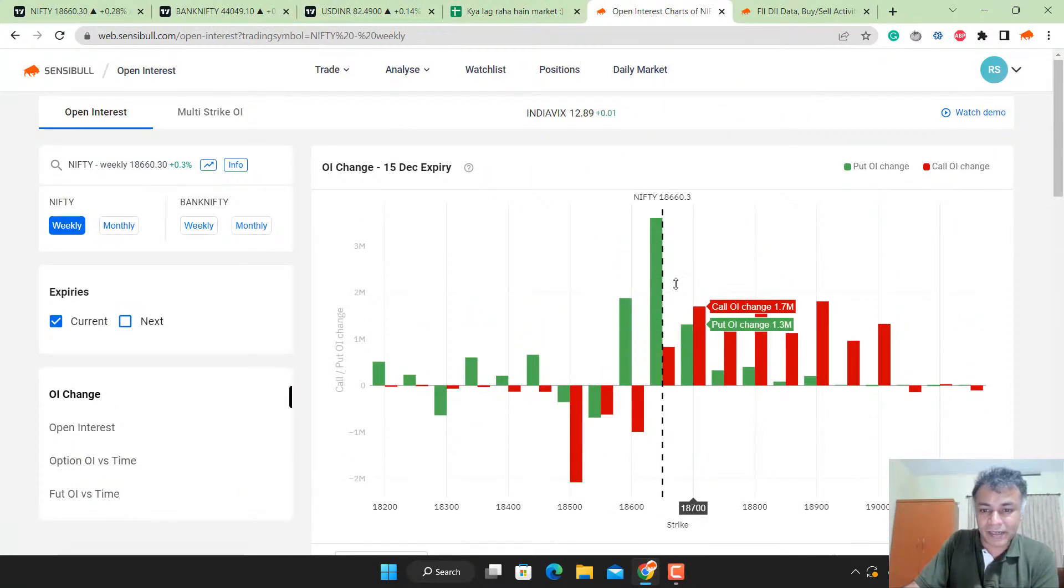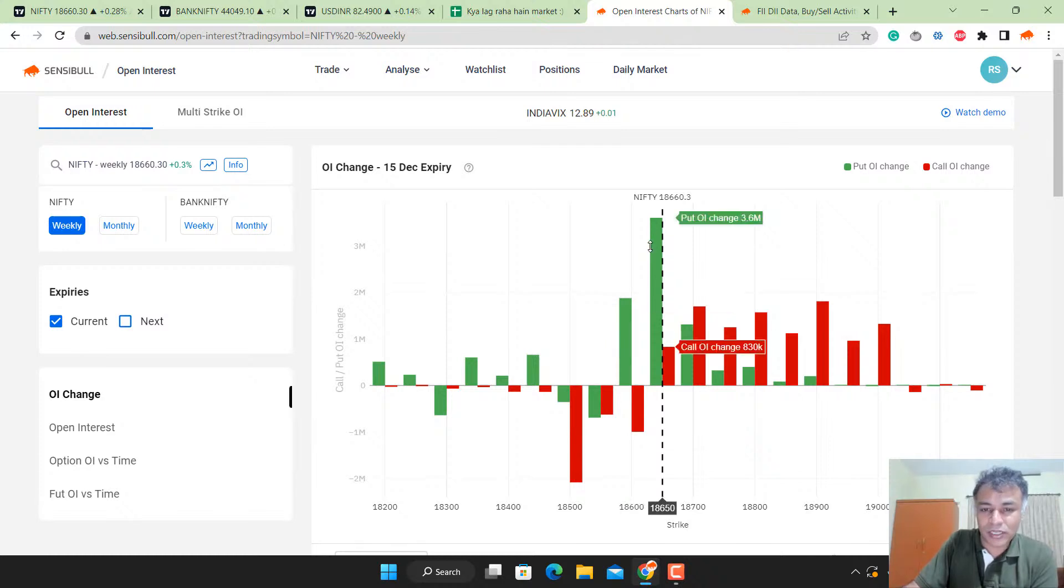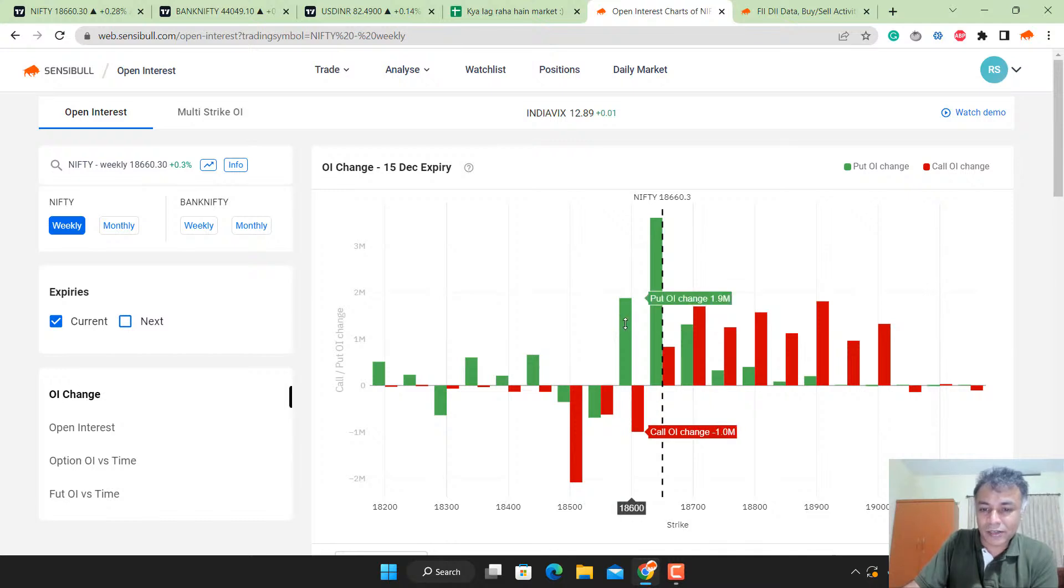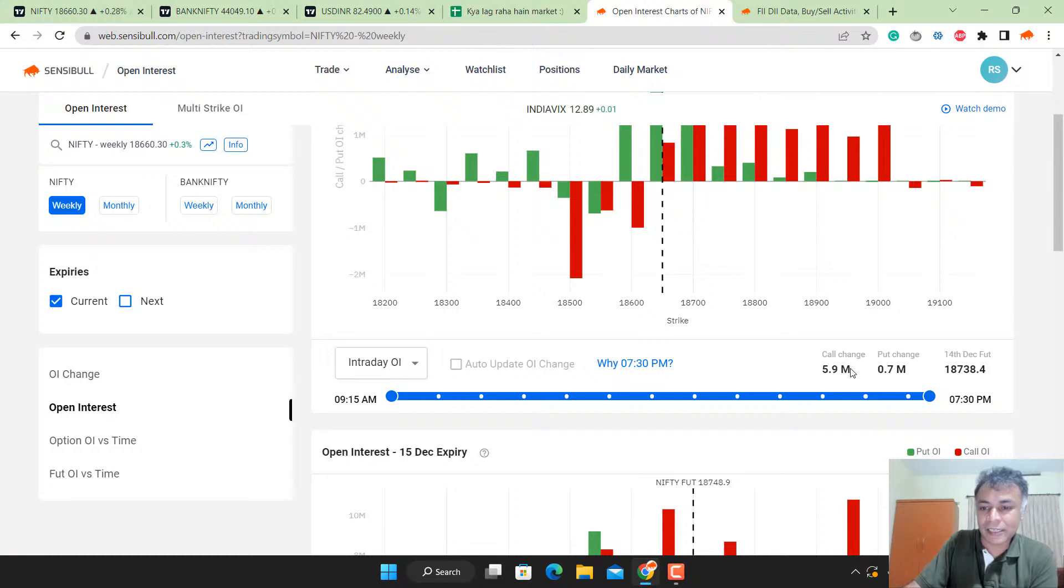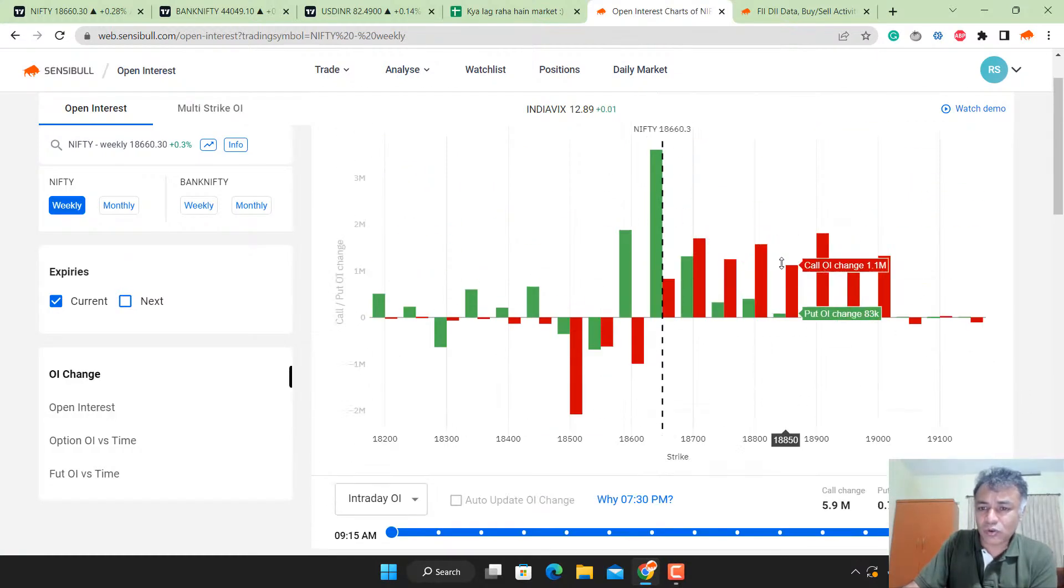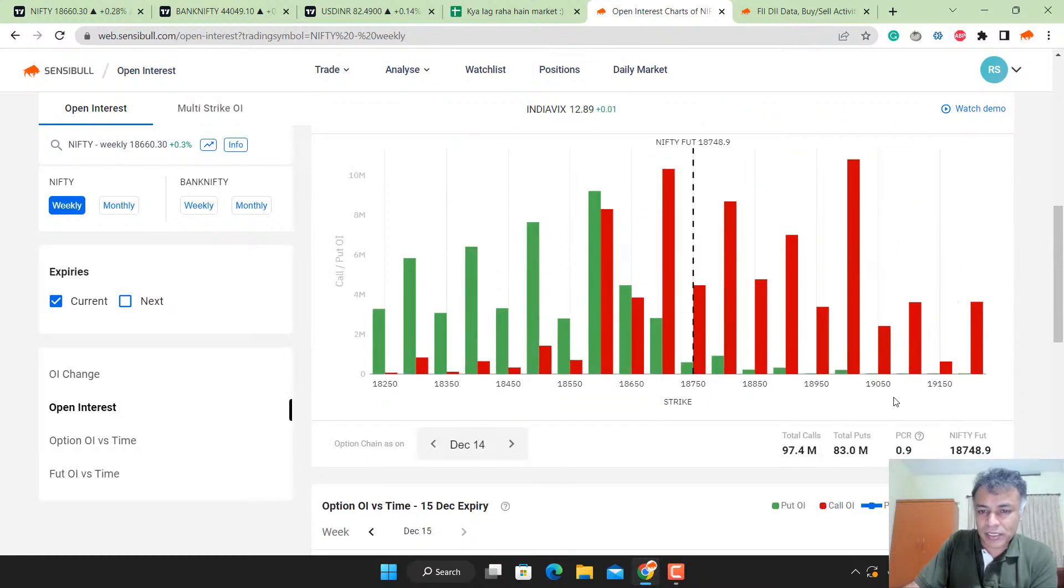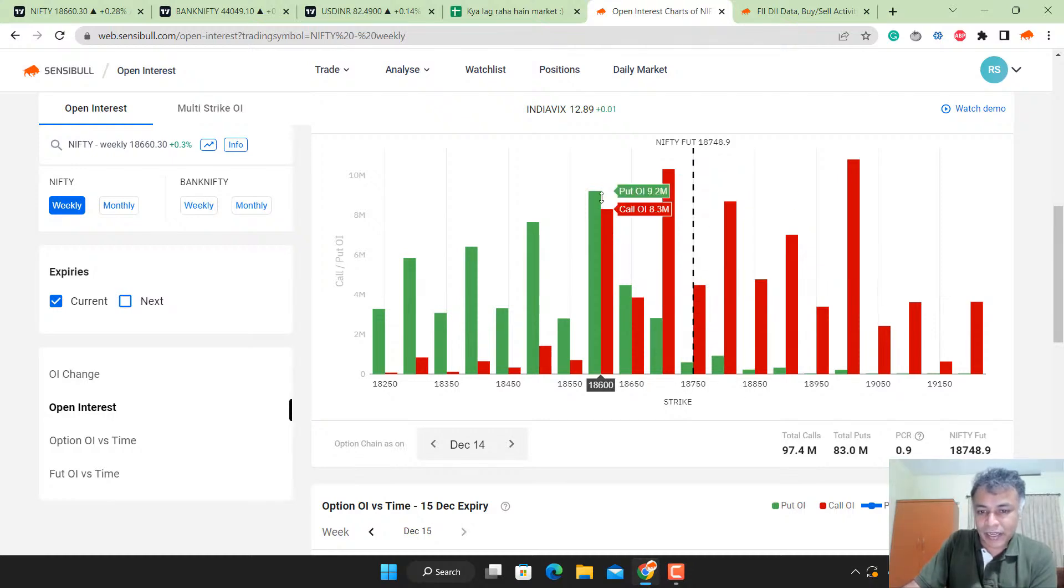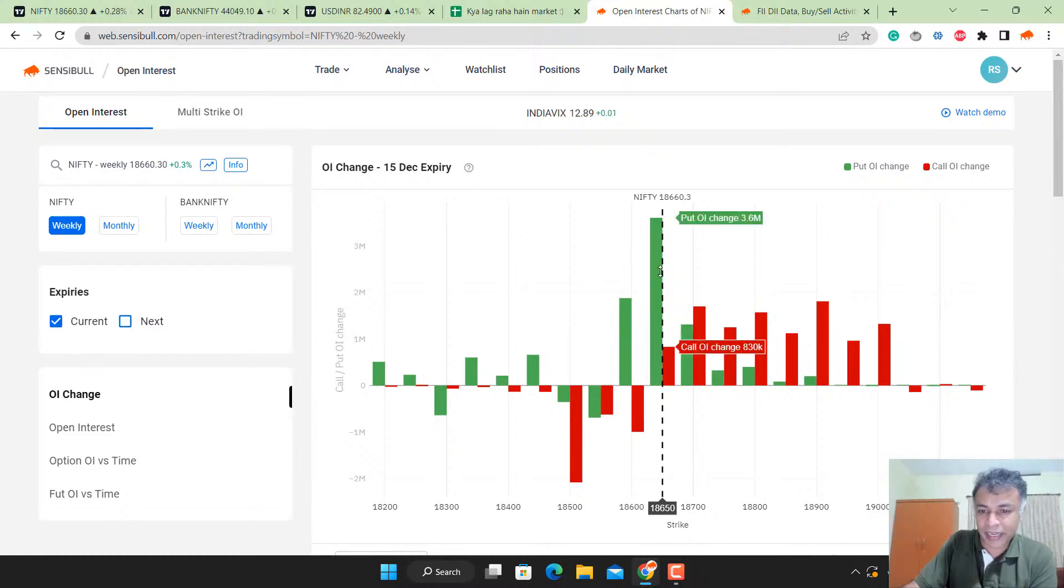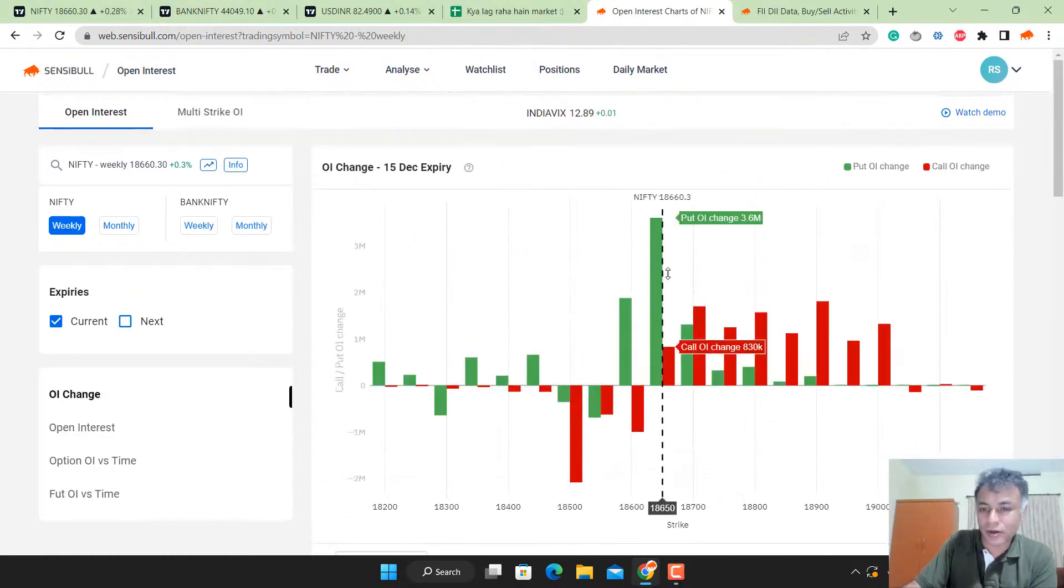The open interest data is very suggestive of bullishness. 18,650 has 3.6 million puts sold and there's call unwinding at lower levels. There's hardly any call unwinding at upper levels. The option chain now has a very mildly bullish tone because around the ATM, 18,600 and 18,650 are both very fresh put writing, whereas this 18,700 is very old call.